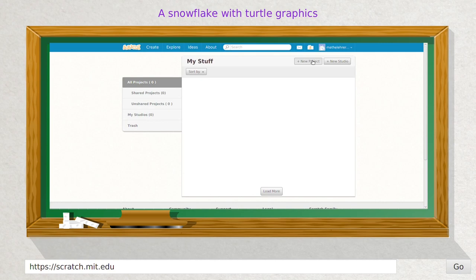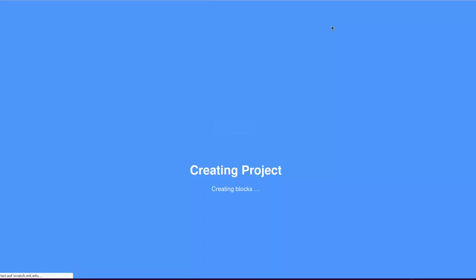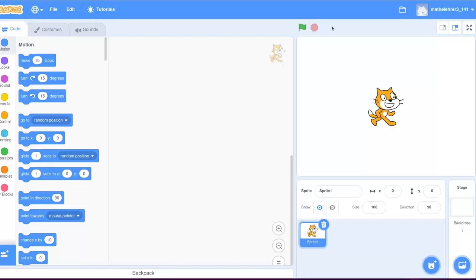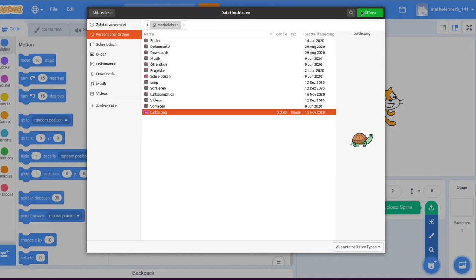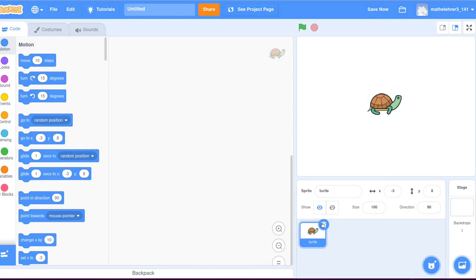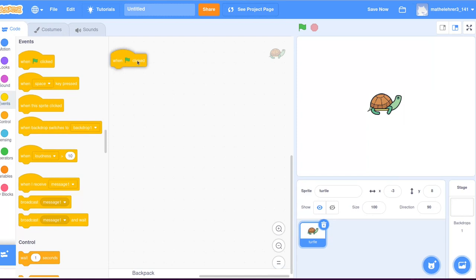Next to your name, there is a folder symbol that leads to all of your projects. Here we start a new project. The algorithms for snowflakes are so-called turtle graphics. Therefore, the cat will be replaced by a turtle. That is not really necessary. The cat could do the same job. It is merely to remind you that you can find further information about the idea of turtle graphics in general. And the links for this and for the turtle image are also provided in the video description.